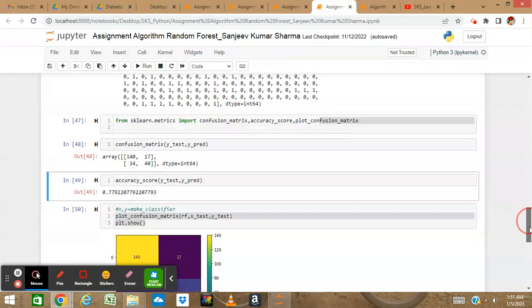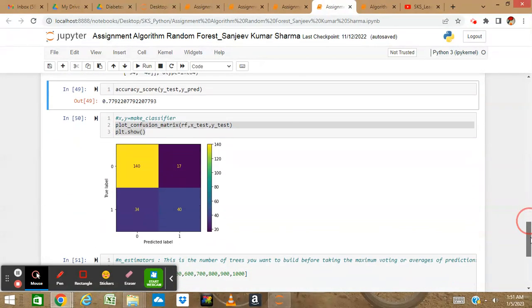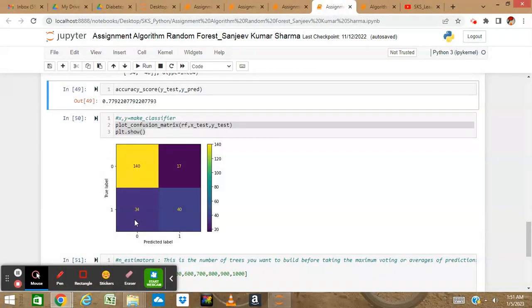If I see the classifier plot, it's just a visualization of that confusion matrix showing the two values: 140, 17, 34, and 40.